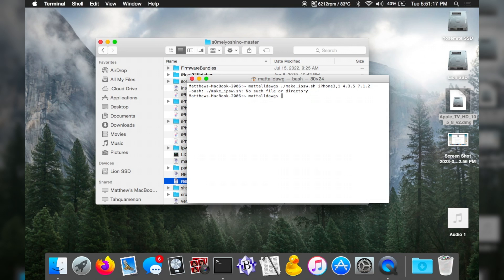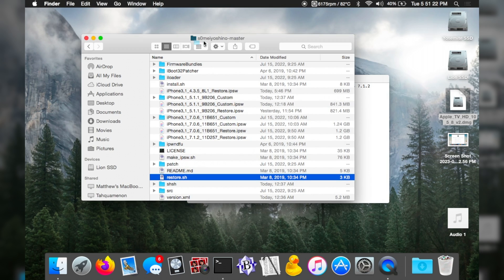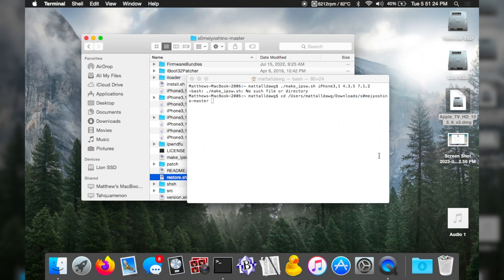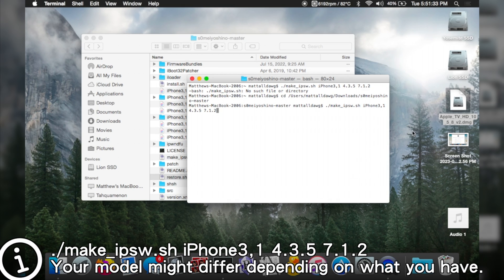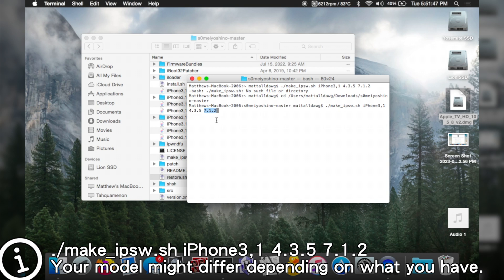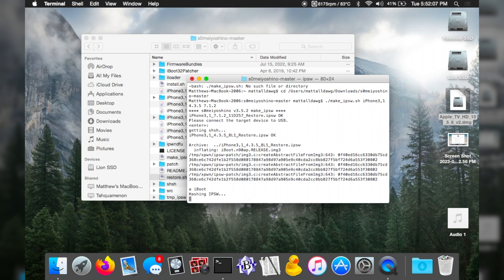Type 'cd' followed by a space, then drag the folder into the terminal — that takes you to that folder directory. Then type in the command. What this does is tell the script to make the IPSW based on your target file using iOS 7.1.2 as the reference file. So you'll need your iOS 4.3.5 (or whatever version you want) and iOS 7.1.2. At that point, it's going to pull from your iPhone to make the IPSW file.